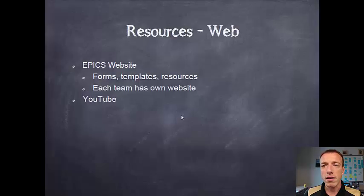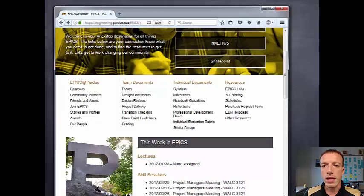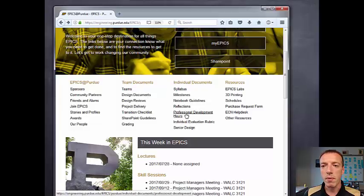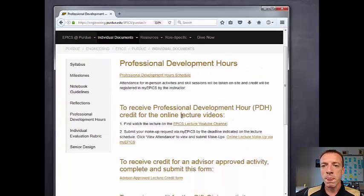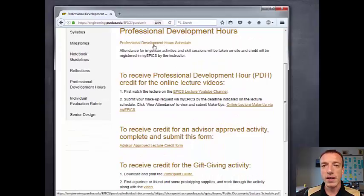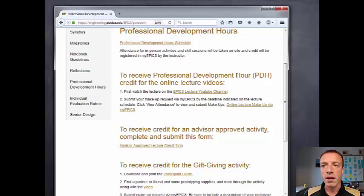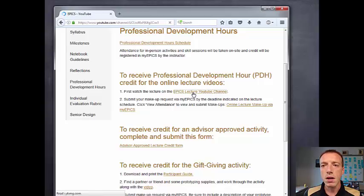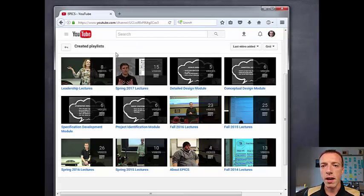The next resource available is the EPICS YouTube site. You can link to it from the main EPICS website by going to professional development hours. There you'll see the schedule with the different types of activities for PDH available to you, and for online activities you'll see the link to the YouTube channel. If we head there, you'll see there are a number of different playlists.